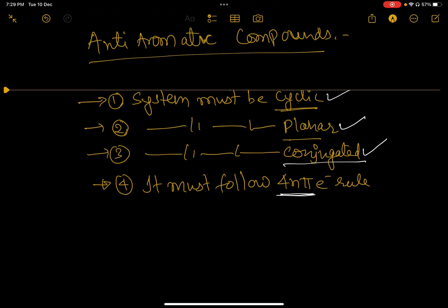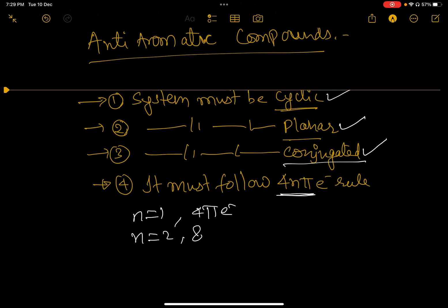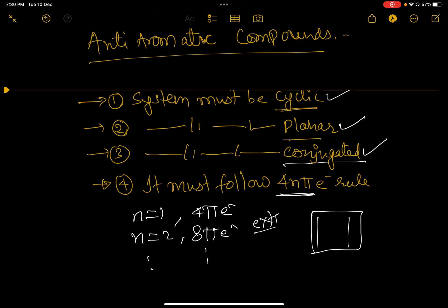For anti-aromatic compounds, the fourth condition is the 4n pi electron rule. We start from n=1, giving 4 pi electrons; n=2 gives 8 pi electrons, and so on — the series is 4, 8, 12, 16. Let's check with an example: system cyclic? Yes. Planar? Yes, each atom is sp2 hybridized. Conjugated? Yes — double, single, double, single, double throughout the ring. And the pi electron count follows 4n. So this is an anti-aromatic compound.